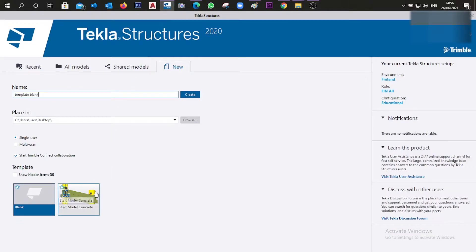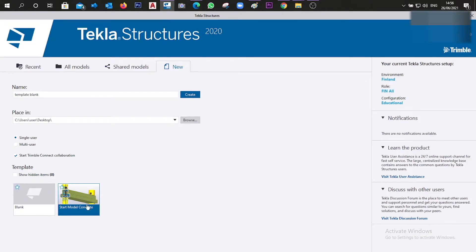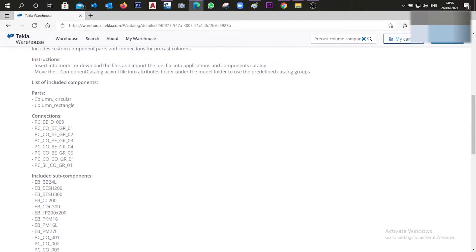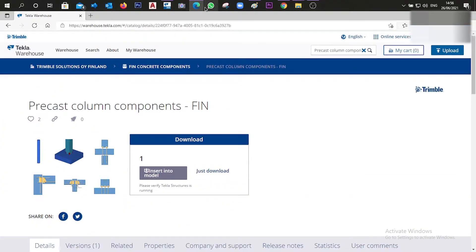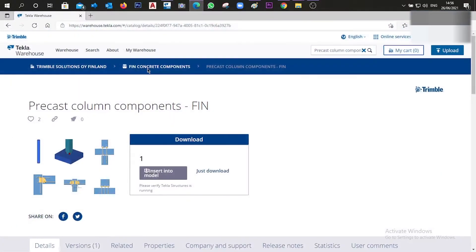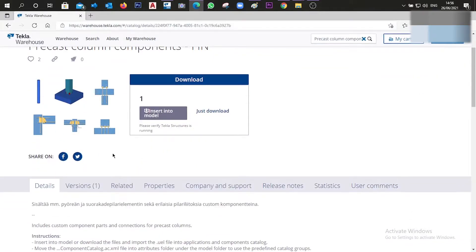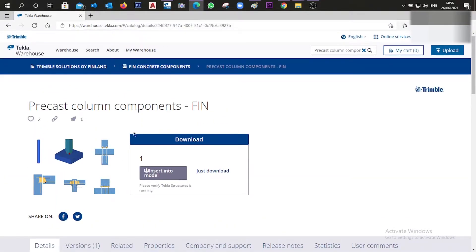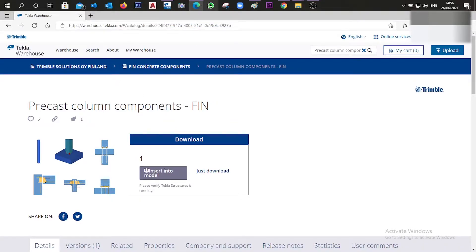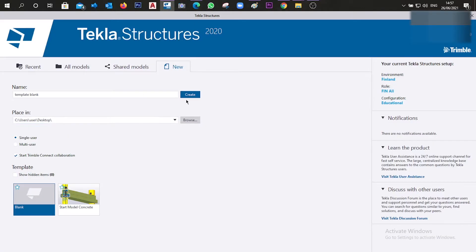Now if we go to Tekla, I already have the 'start model concrete' template and if I create a project with that template I can find all of these components. But let's suppose we have a blank template and we are looking for components that are going to be missing.